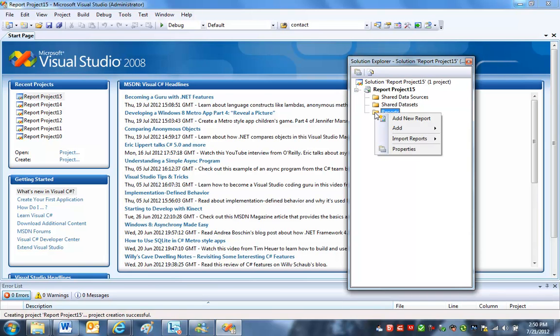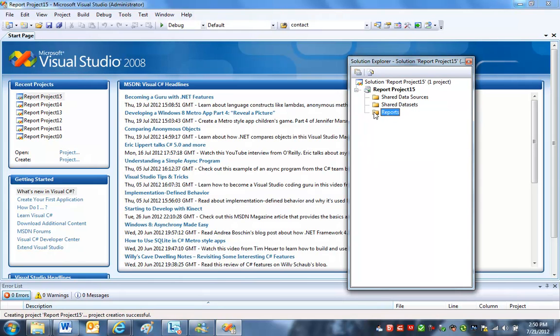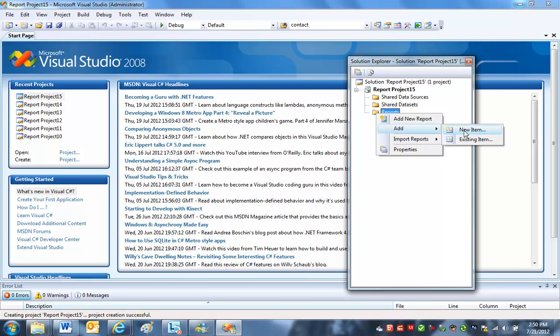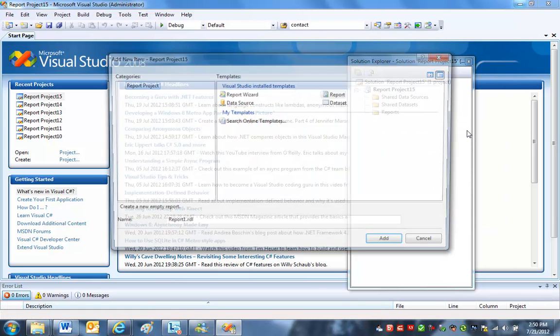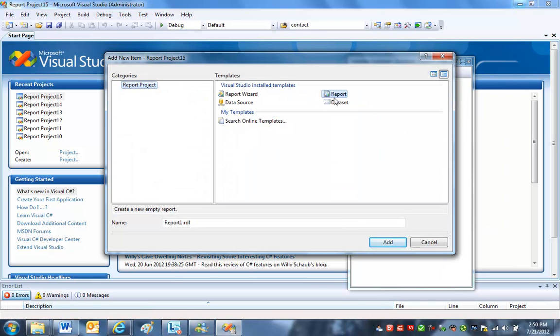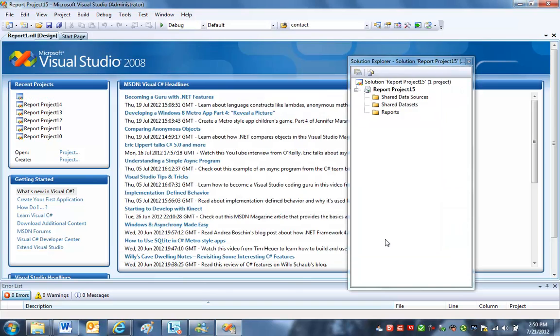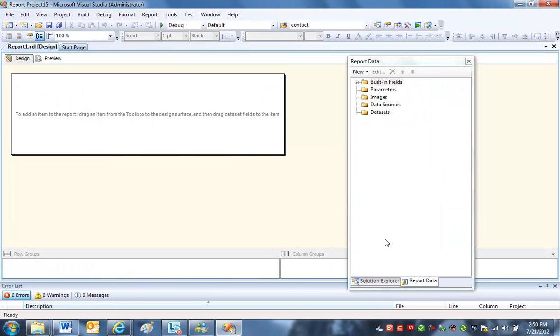The way I usually do this, I think the easiest way, is in the Solution Explorer for my report server project, I'll right-click on Reports, and I'm going to add a new item. And if I do this and just select Report, this is going to add a new empty report, like it says right here. That's what I want to do. Again, starting from scratch, from a learning standpoint is probably the best way to see this.